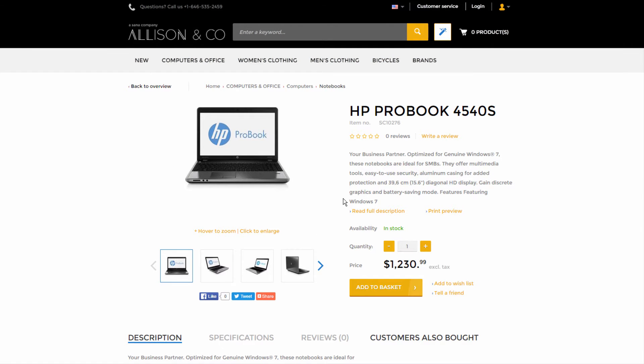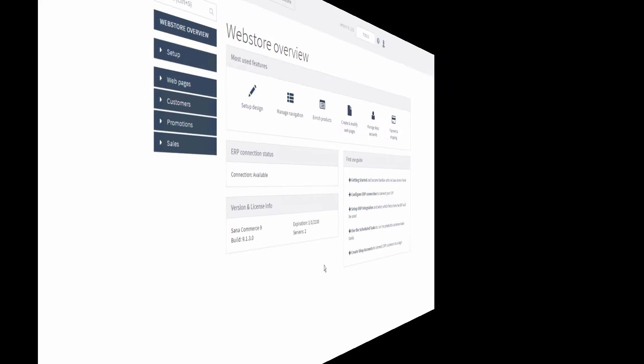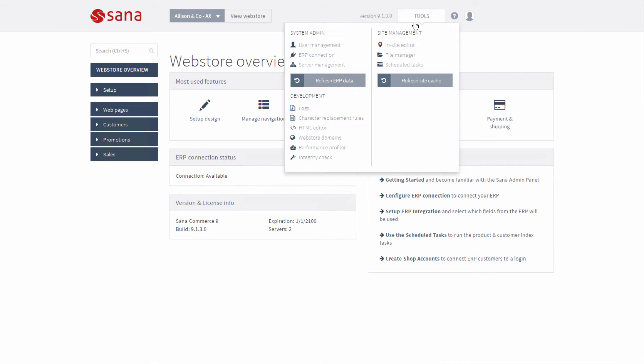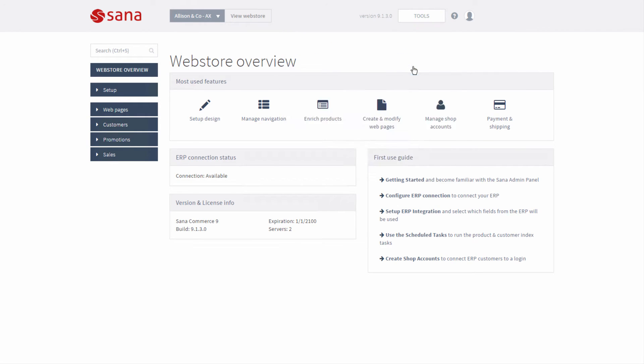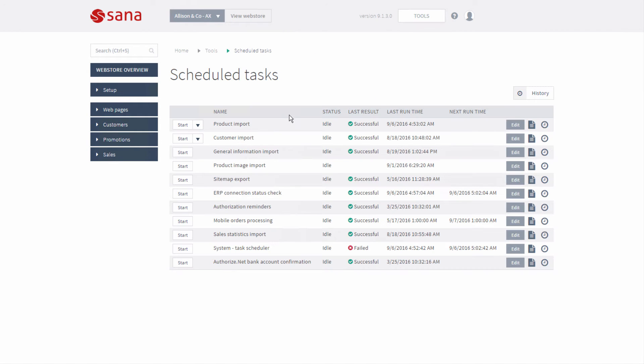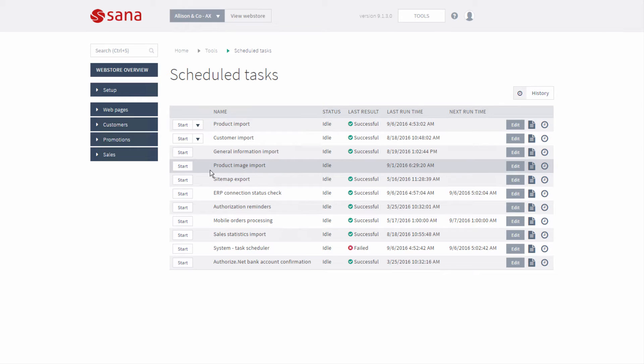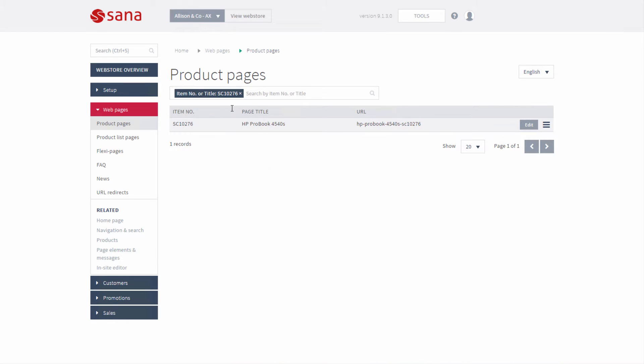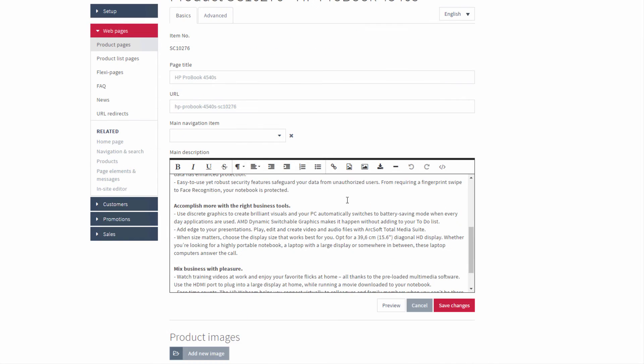If you need to add a lot of product images at once, you can put them all to the web server and using the product image import task add them to the products. If you need to change one or several product images, you can do this directly from Sana Admin.